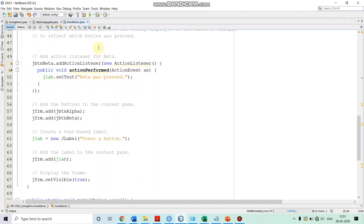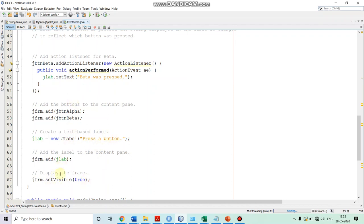Once the two buttons are created and their listeners are defined, after that we add the two buttons to the JFrame by calling the method add on the JFrame. We first add button alpha, then button beta. Since we are using FlowLayout, button alpha will be on the left side and button beta on the right. After that, we are creating the label and initializing it with the message 'press a button,' then adding the label also to the JFrame. Once we added the two push buttons and the label, we are setting the frame to be visible by calling setVisible(true).